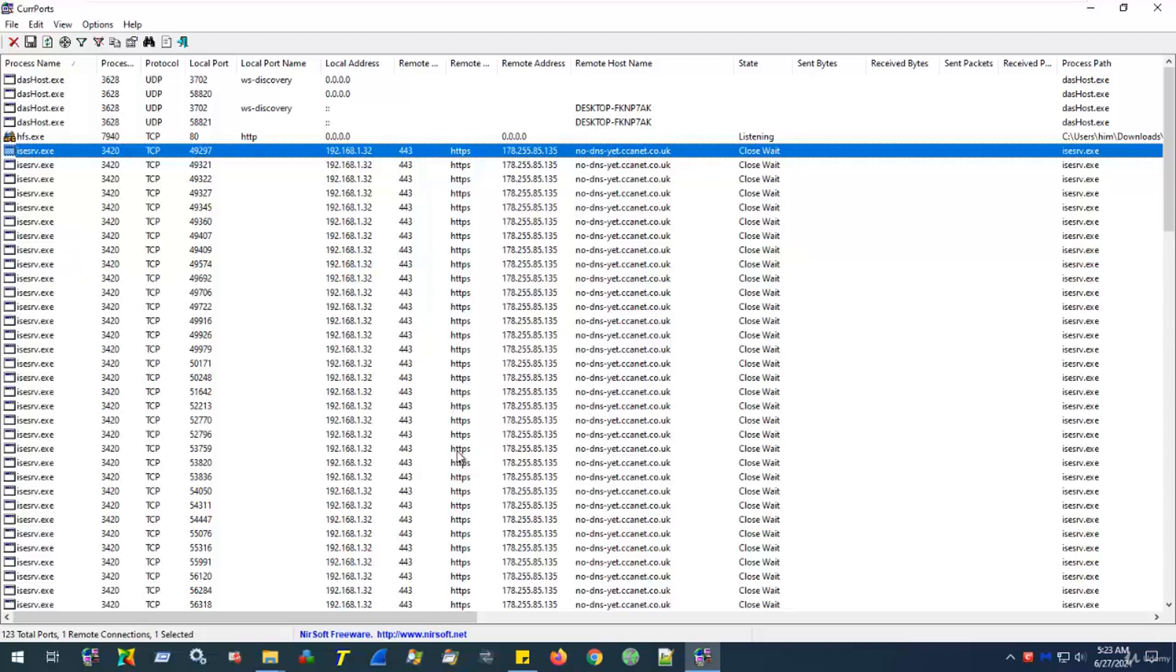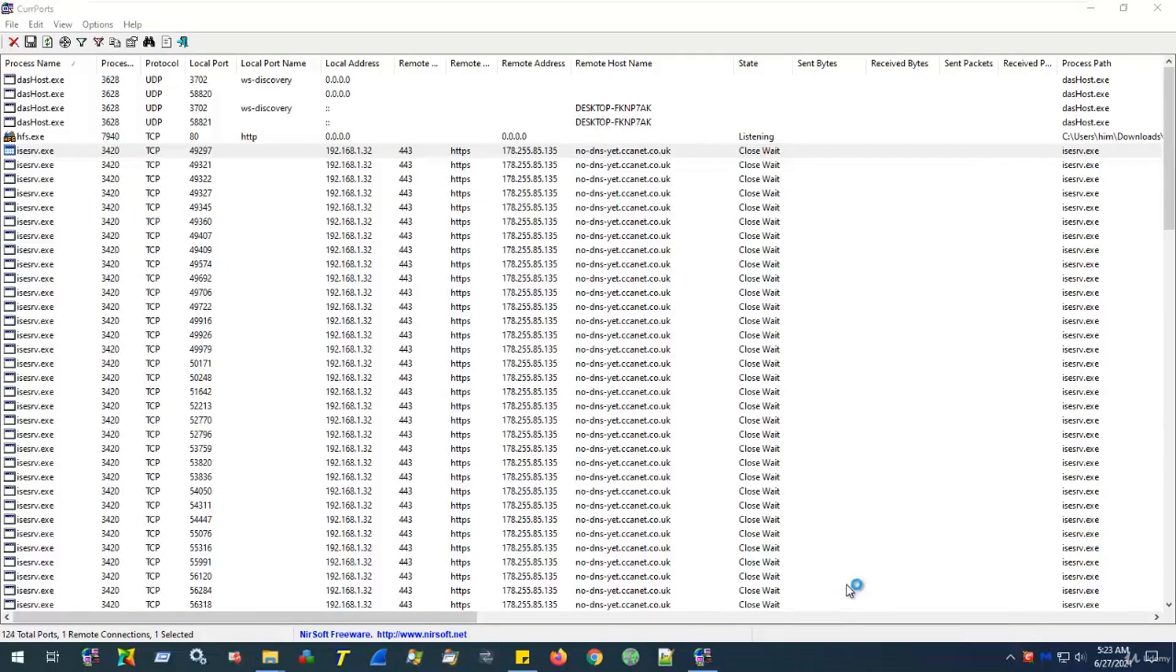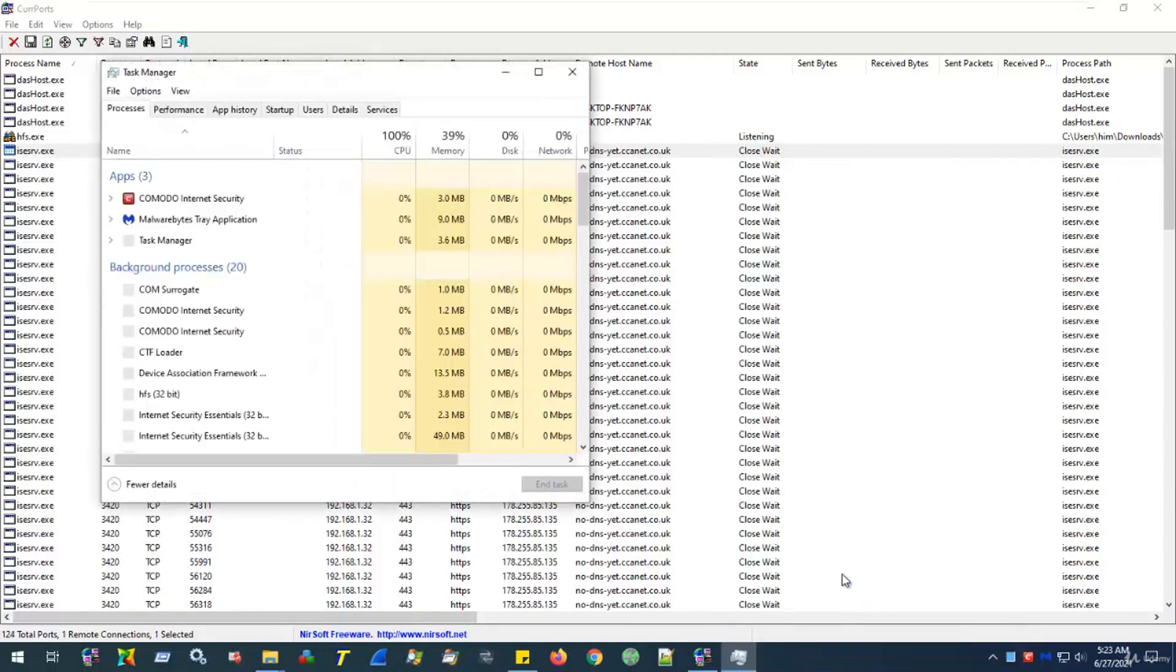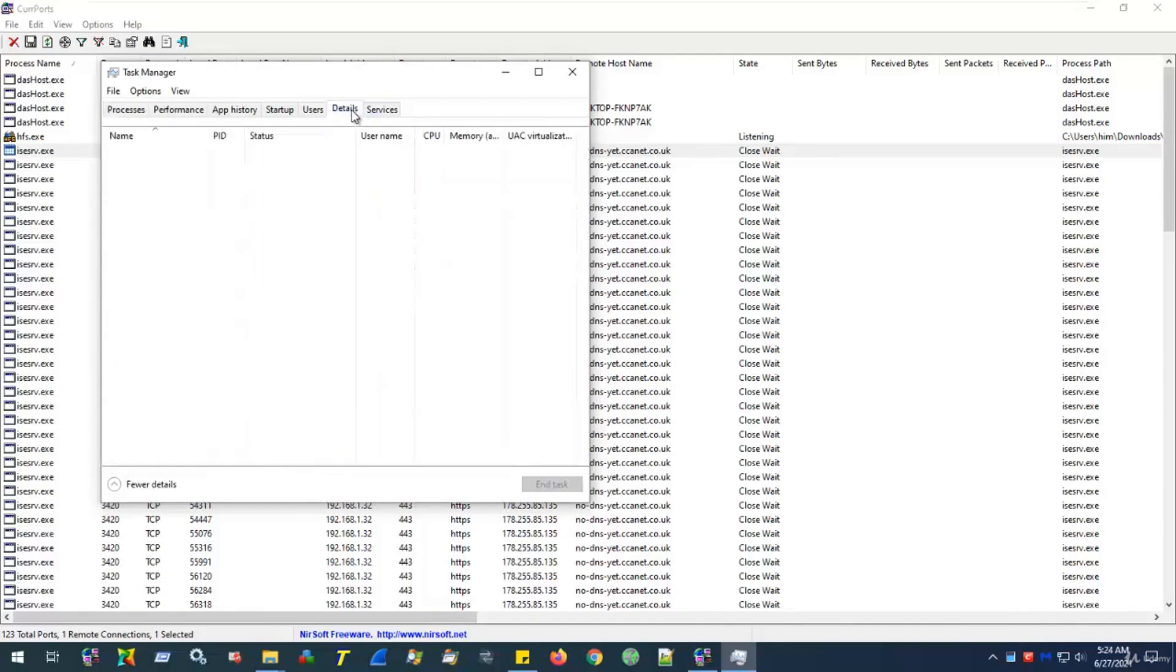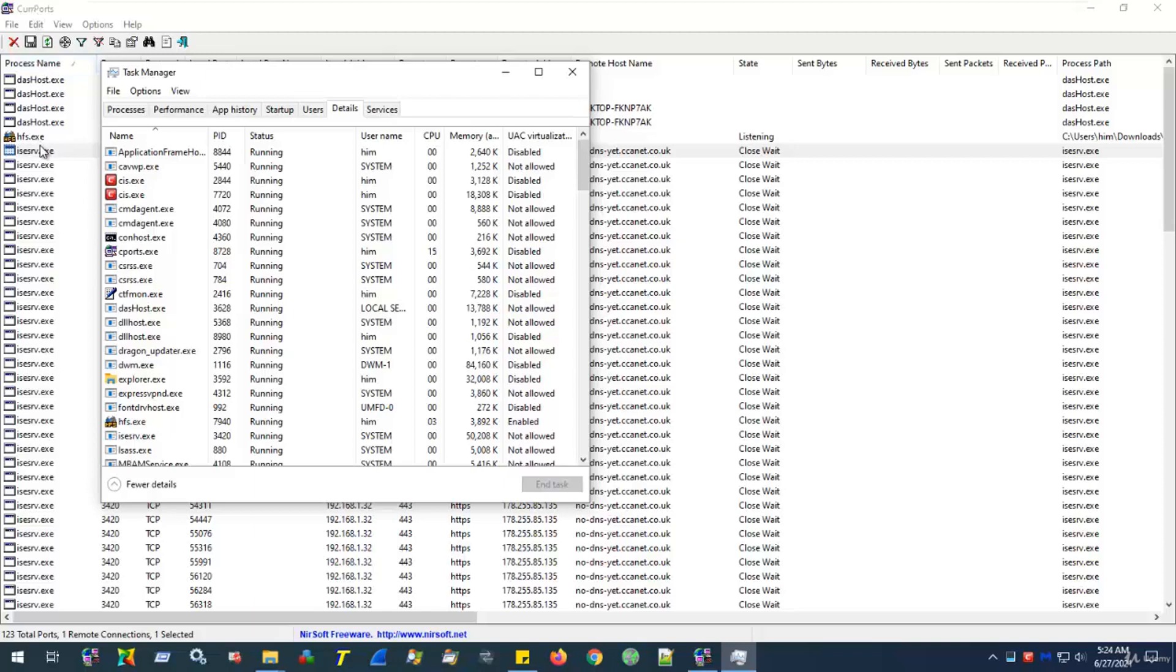Again, right-click on an empty spot on the taskbar. Select Task Manager. This time, we select Details. And what we're doing here is we're going to look for the process name that we found in Seaports in Task Manager.